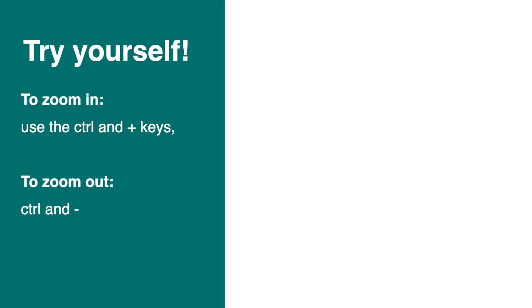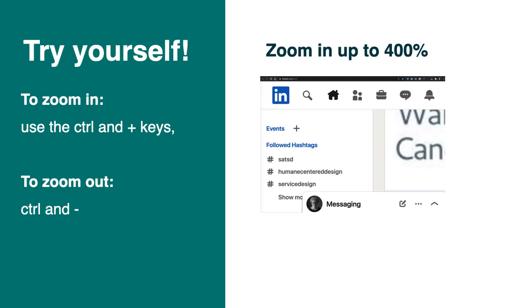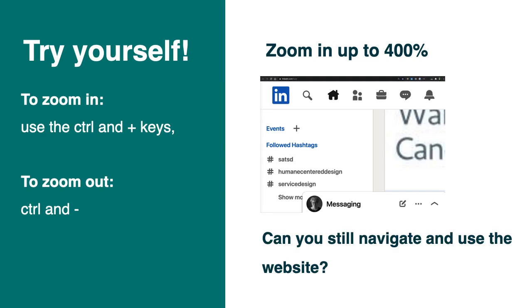And also when you need to zoom to see some people need to zoom a lot to see. So try yourself. To zoom you can either use the setting of your browser or use the CTRL and plus key to zoom in. And CTRL and minus key to zoom out. So on screen you see how it looks like if you zoom 400% on LinkedIn. And you can try to do that and navigate yourself on LinkedIn. And good luck with that.